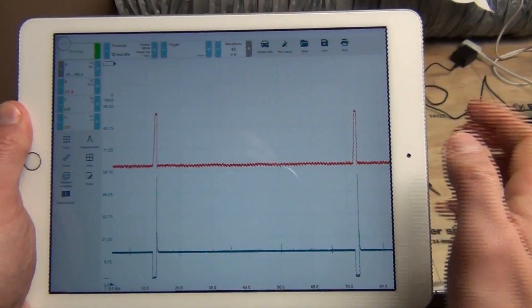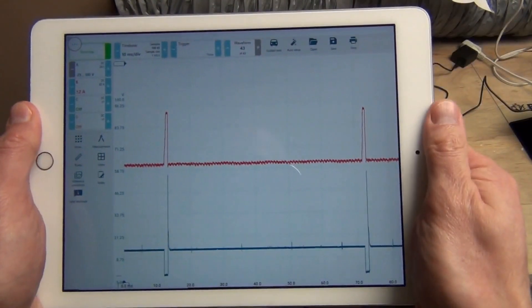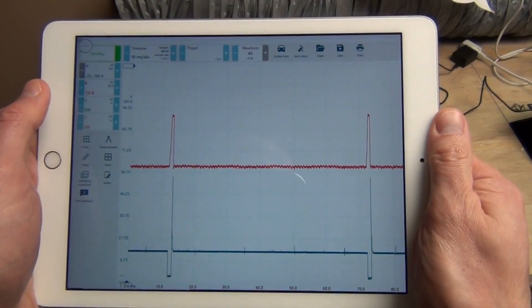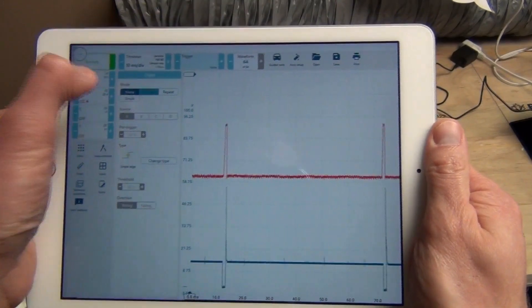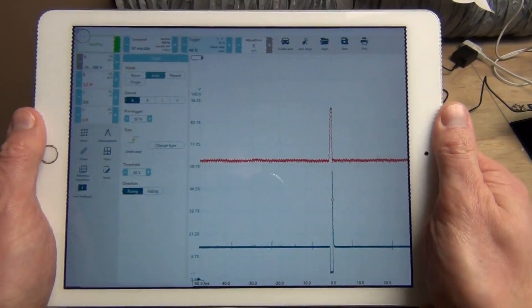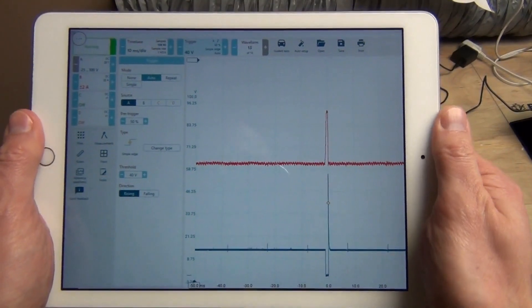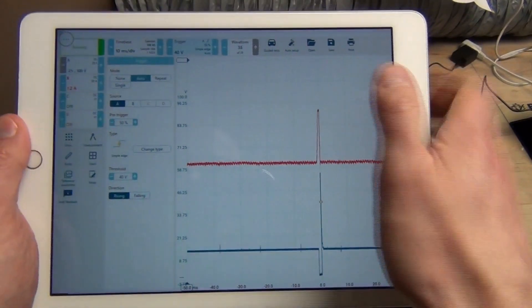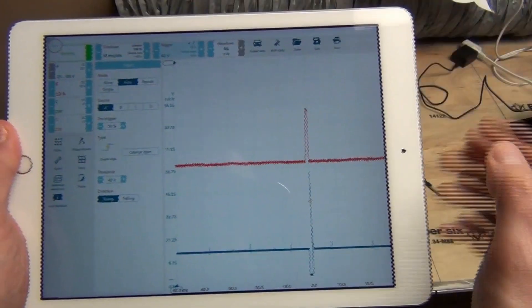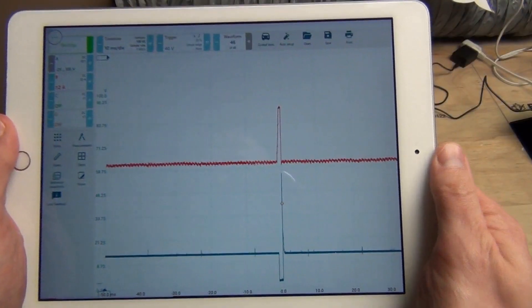Alright, in the previous video you observed me controlling Picoscope 7 software using an iPad. And how did I do that? It's actually fairly simple.